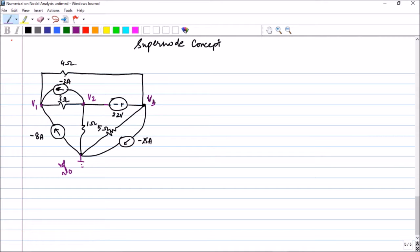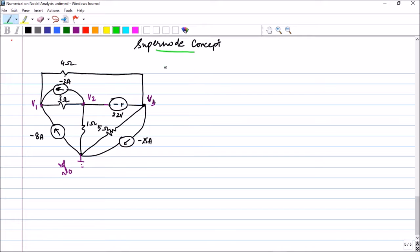In a typical way you would apply KCL at node 1, node 2, and node 3. But the problem is: when you select node 2, what is the current through the 22-volt source? If it was a resistance you could say v2 minus v3 divided by that resistance, but nothing is given. So here we introduce the super node concept, used when a voltage source exists between two nodes.